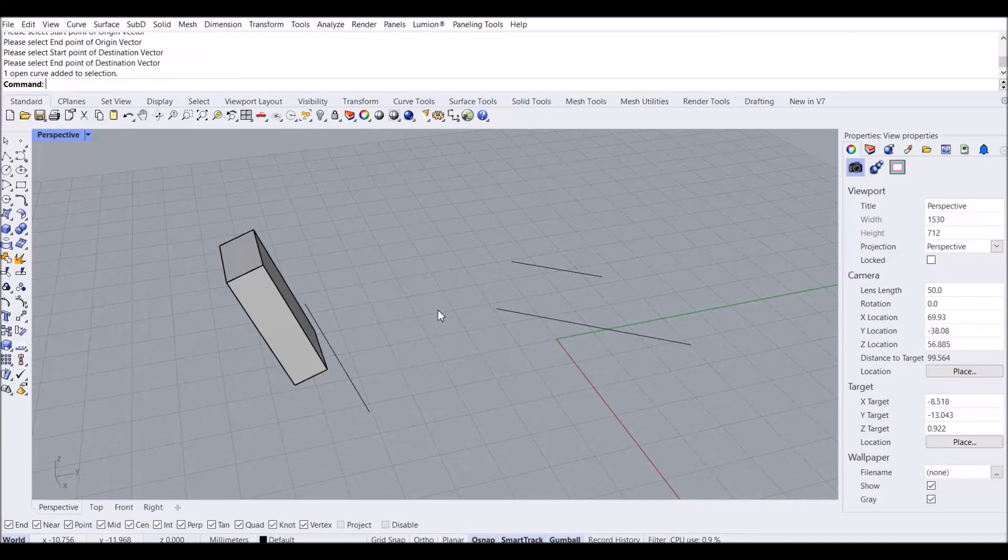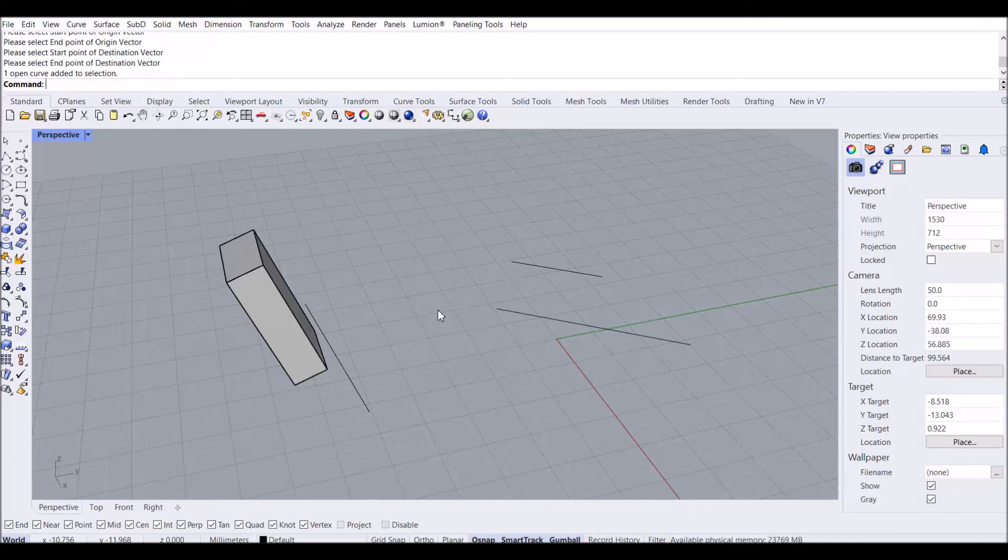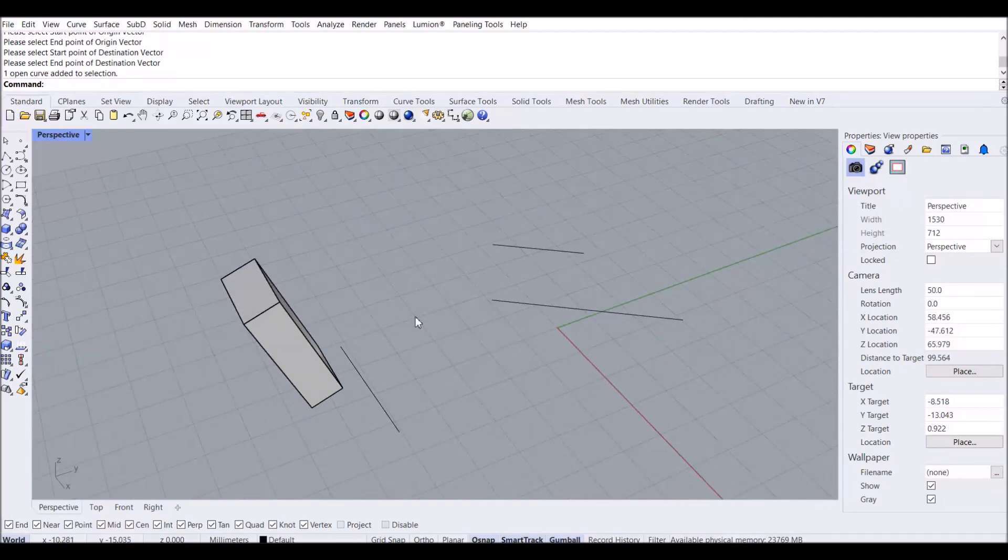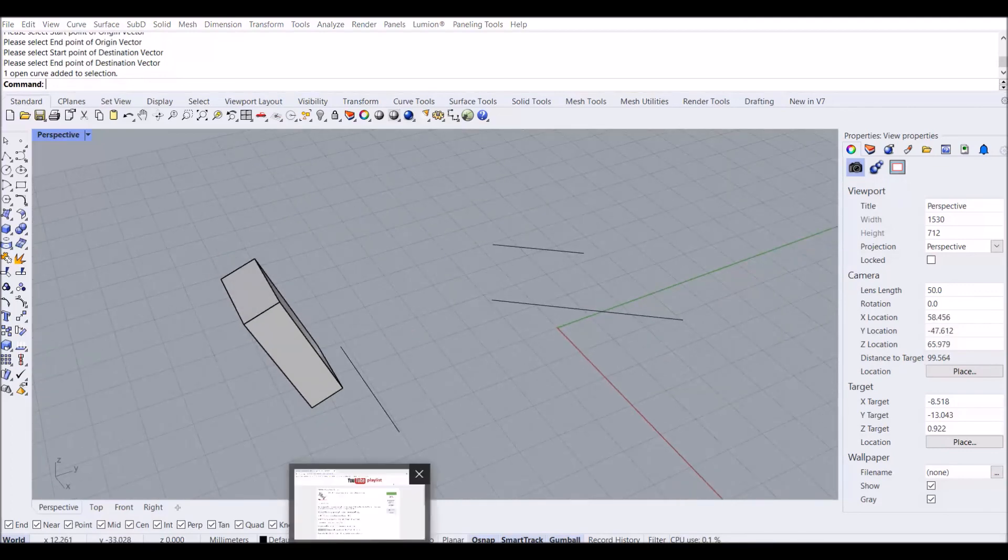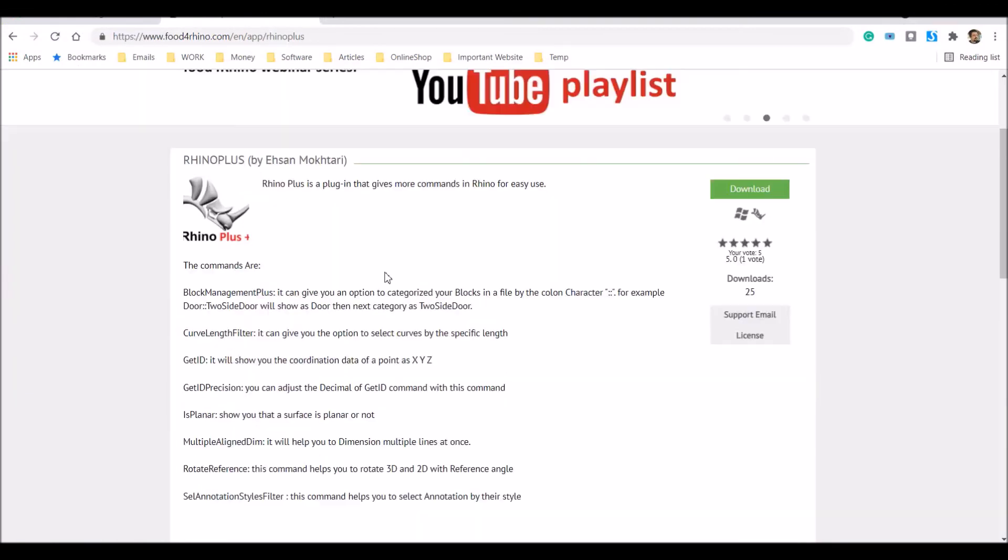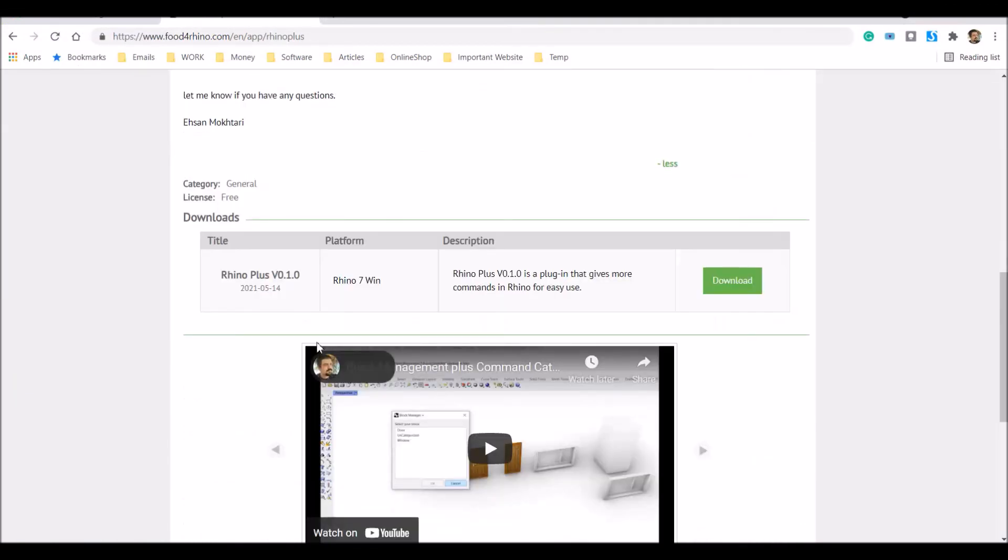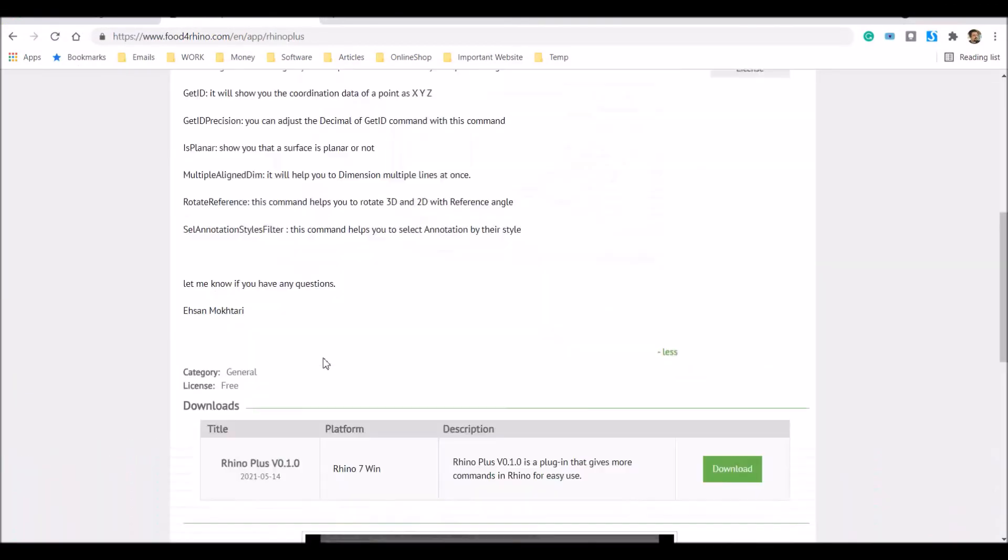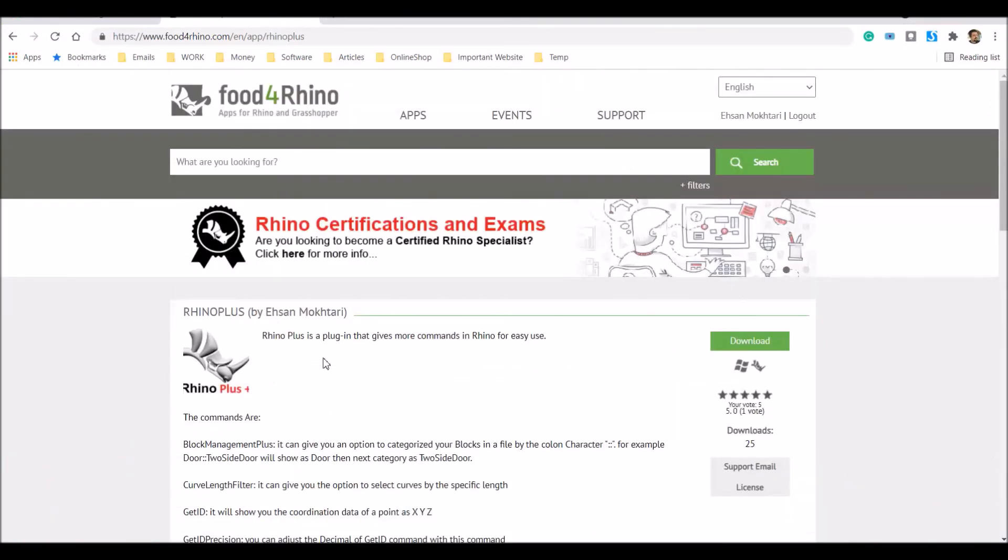If you have any more ideas for Rhino that could help you during your designing stage, please send your command suggestions through email or comment on the Food for Rhino website. Thank you for watching.